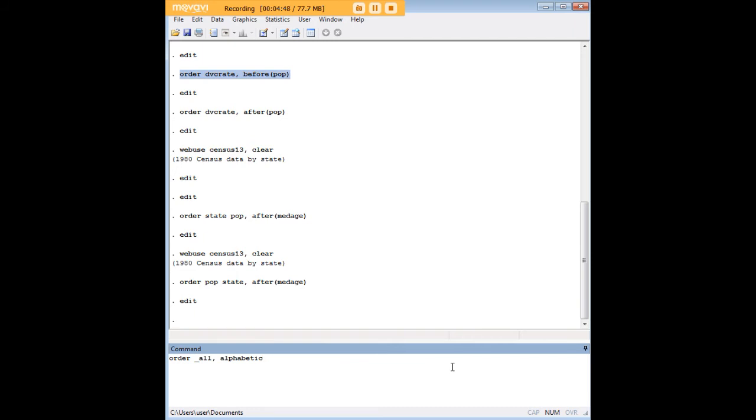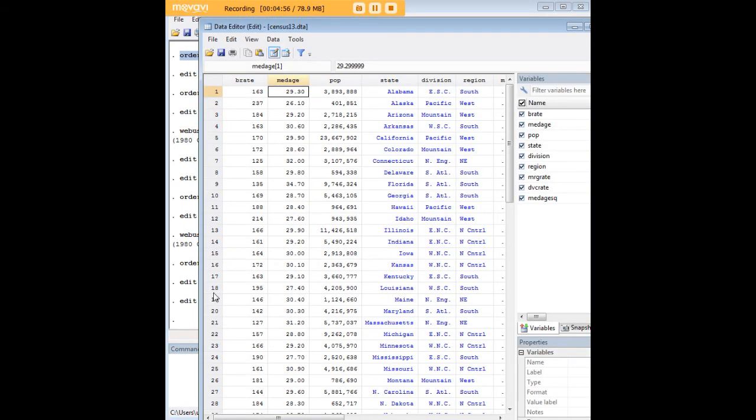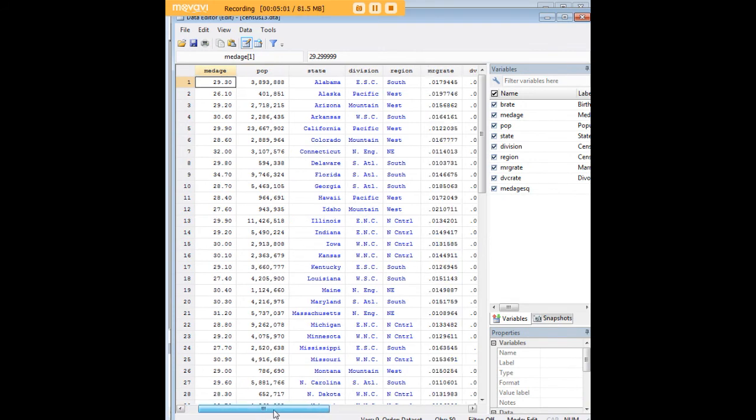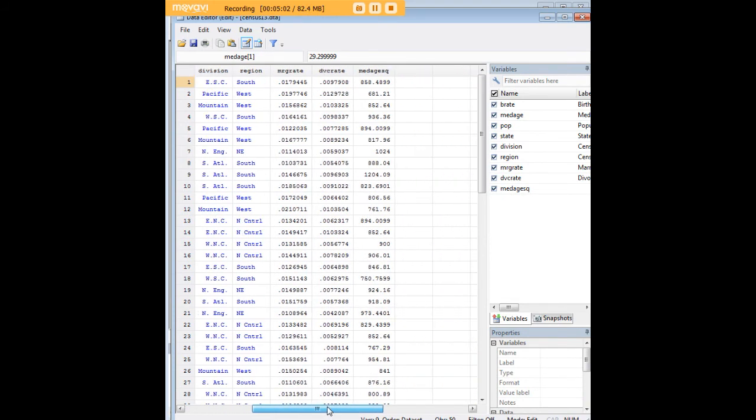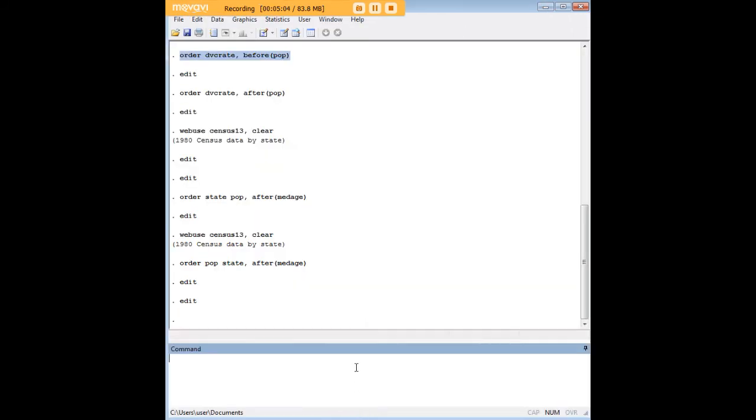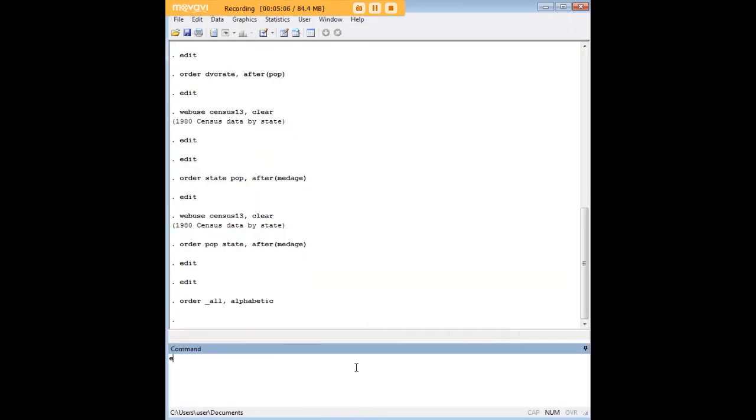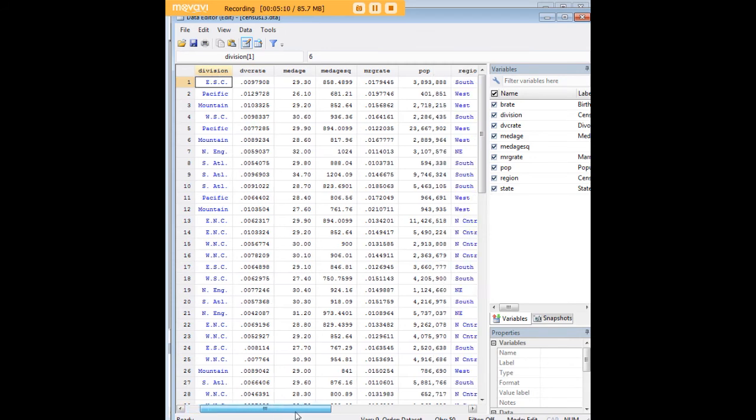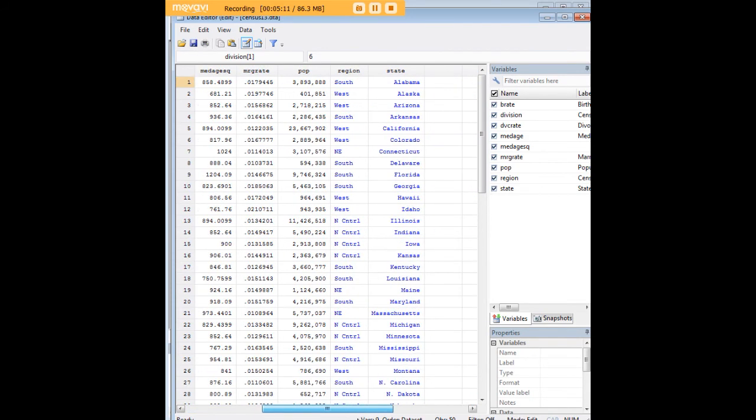Here's a very handy command for that. We're going to use order space underscore all comma alphabetic. Let's just refresh ourselves on what the data set looks like after our manipulations of it. You'll see that by no means is it in alphabetical order right now. Let's enter our command and see what happens. We got birth rate, division, divorce rate, and moving all the way up to state.